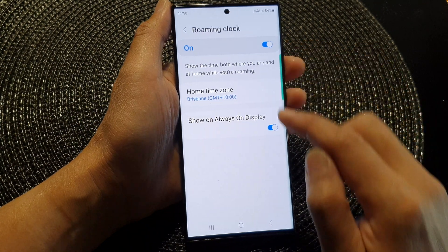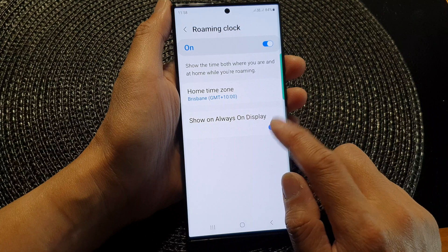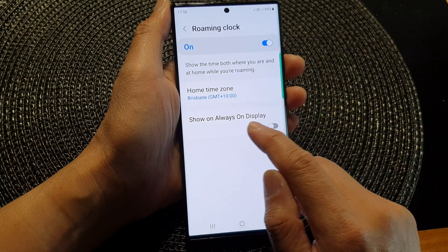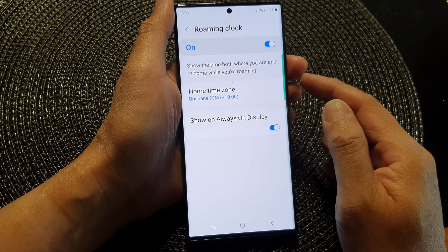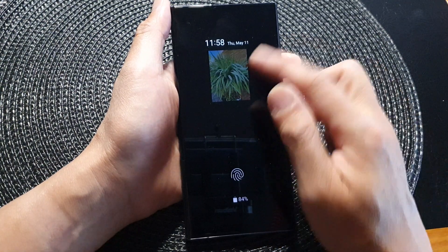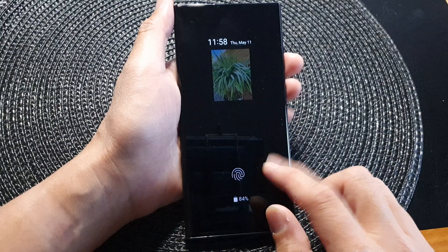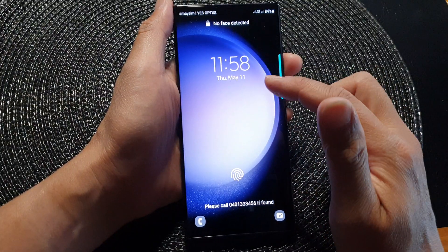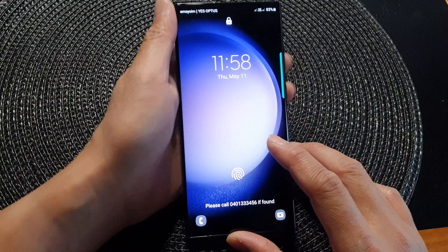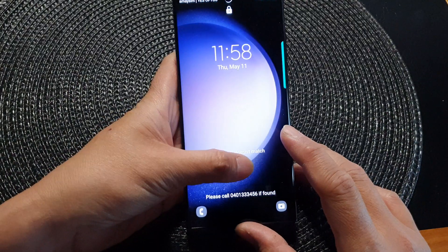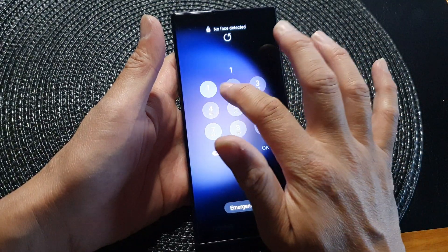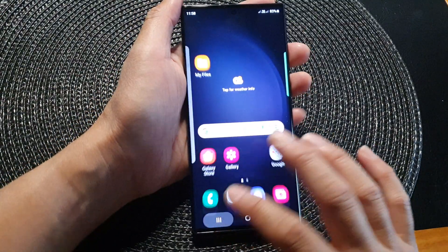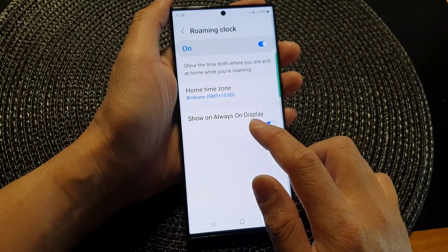Once it is turned on, you can go down and choose to show or hide the roaming clock on the always on display. The always on display is different to the lock screen — pressing the side button once shows the always on display, and double tapping shows the lock screen. You can toggle whether to show it on the always on display by simply tapping on that toggle button.